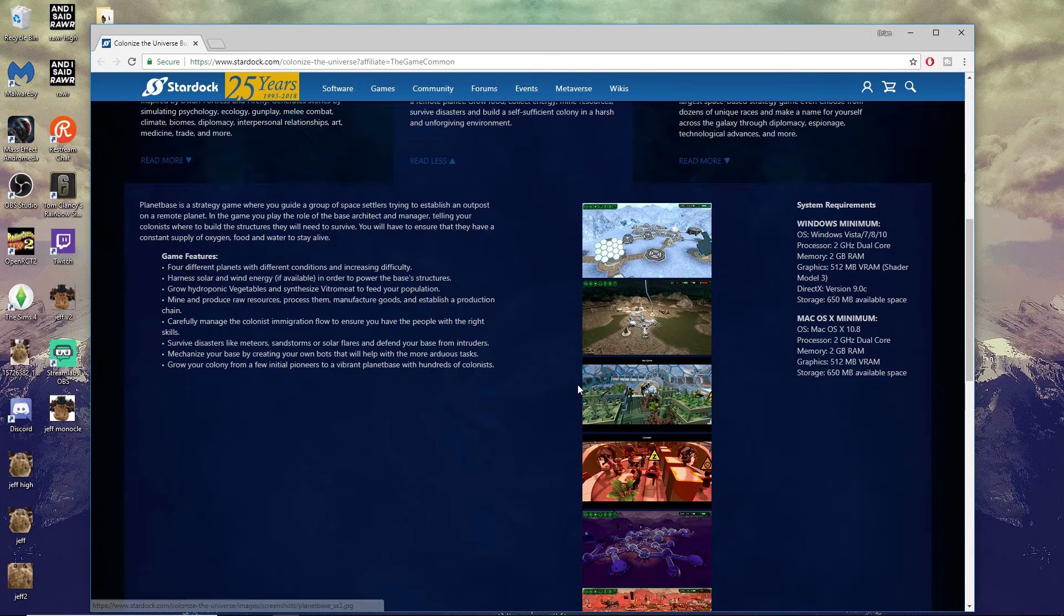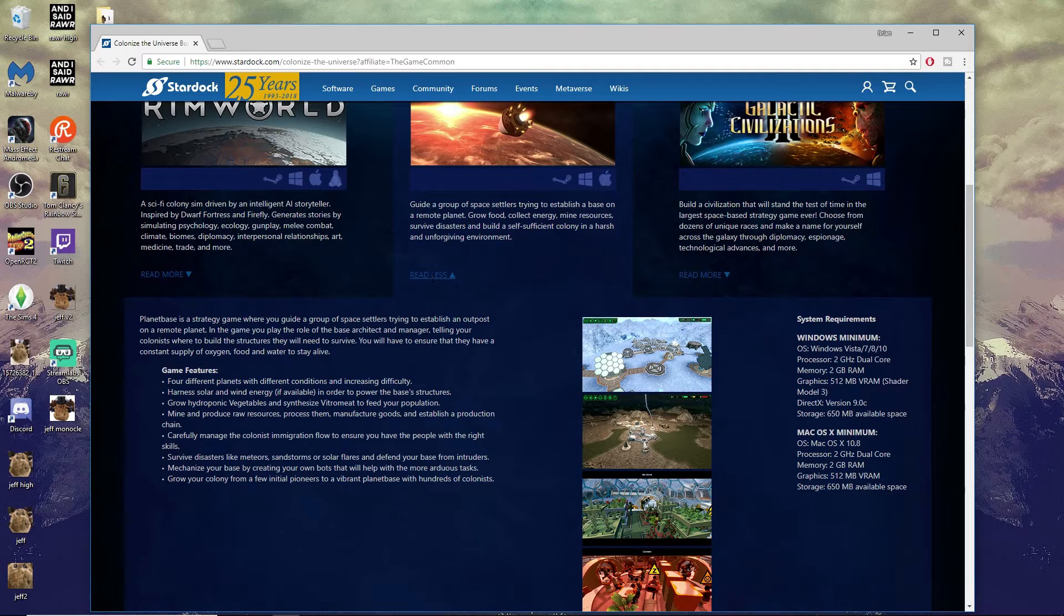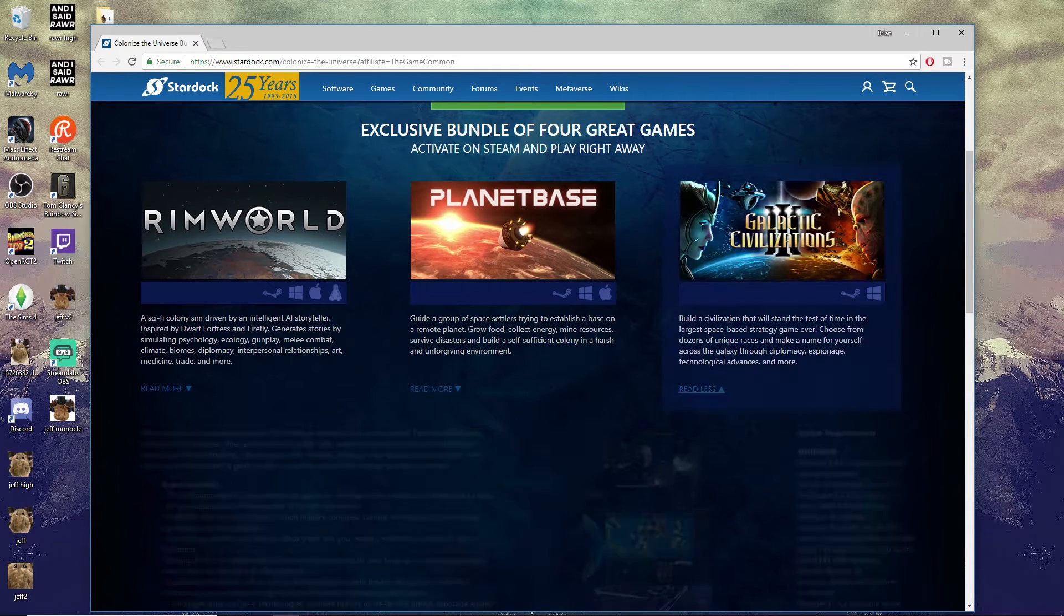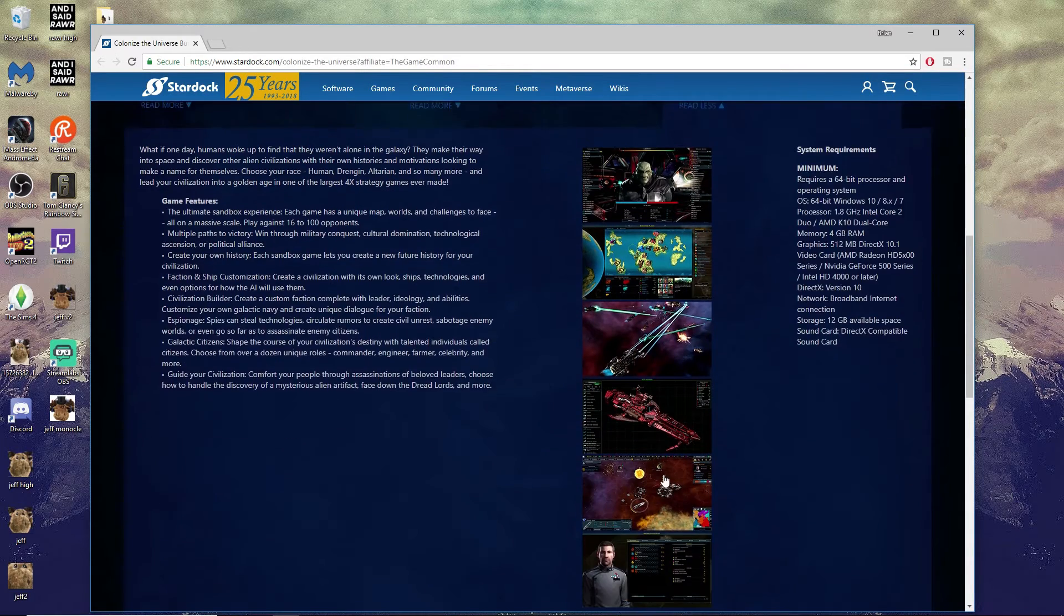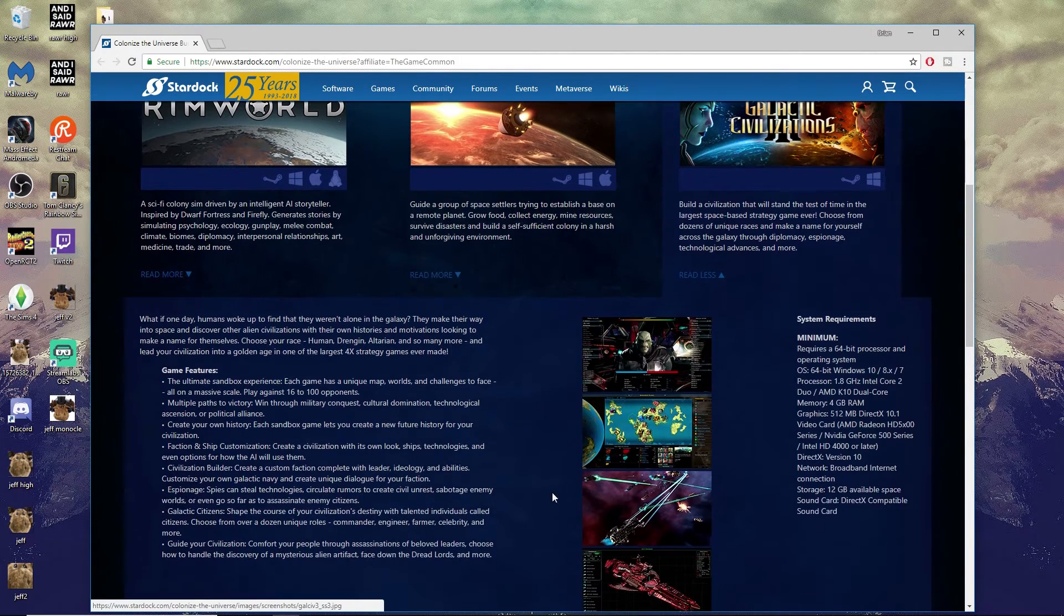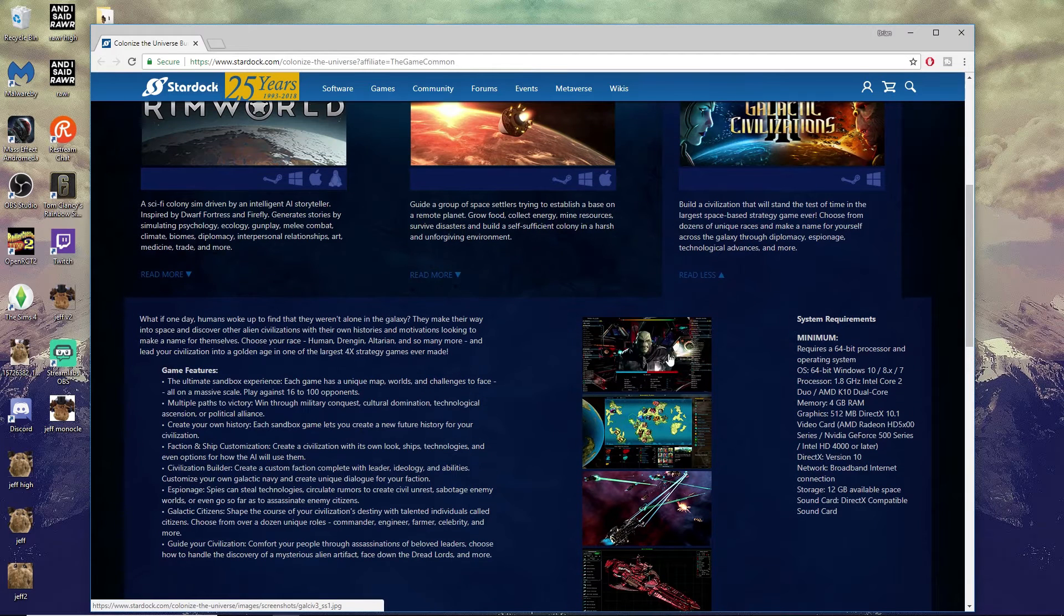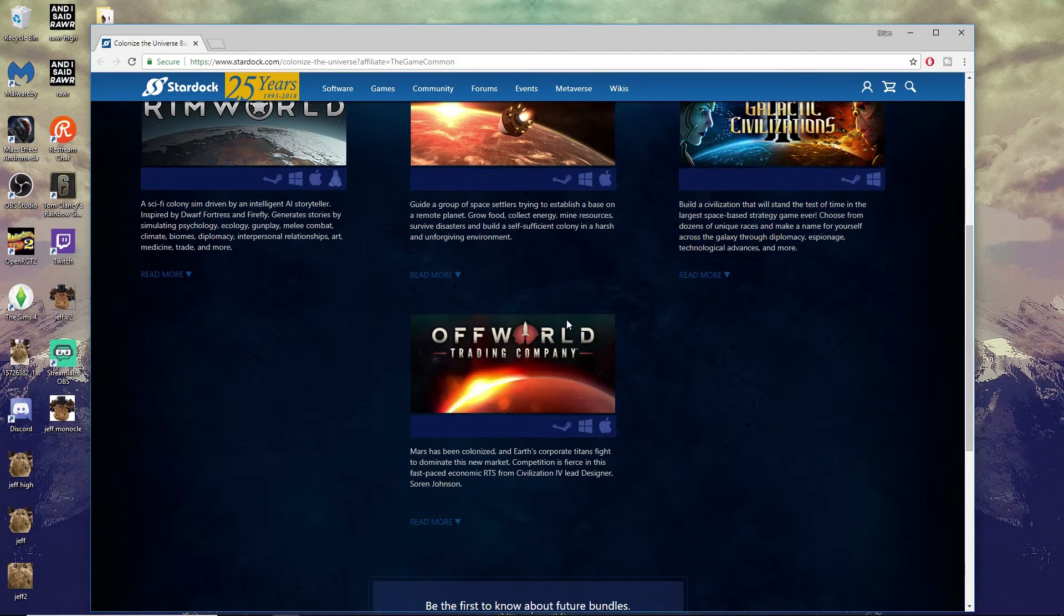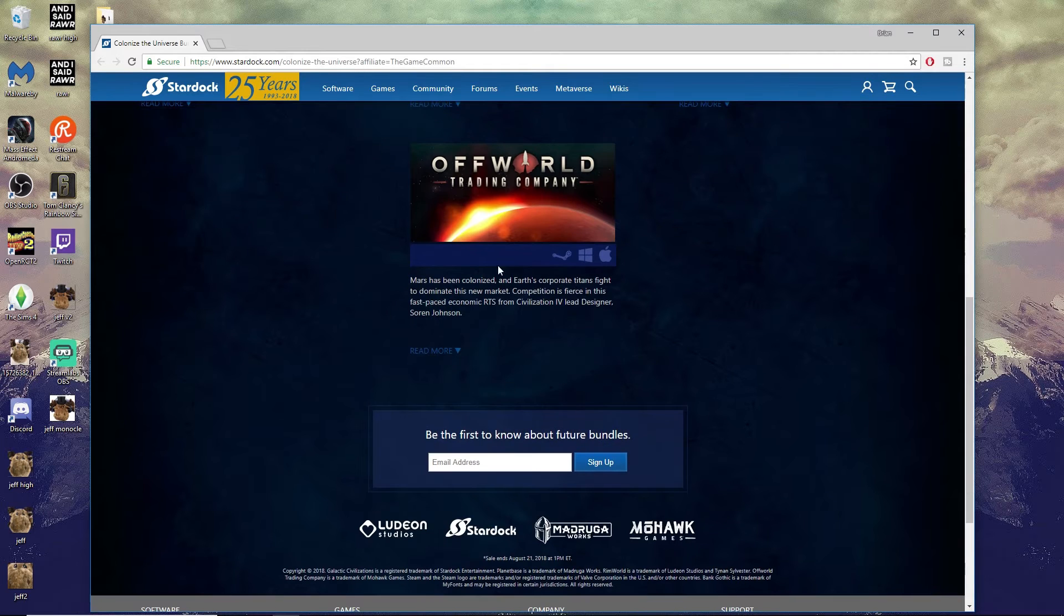Galactic Civilizations 3 we recently played ourselves on our channel. This one is a lot of fun - another space sim. It reminds me a lot of Stellaris, which we're playing now. It's just a little bit different, a little more RTS-y I think, and it's more of a definite 4X where Stellaris can be a little more grand strategy.